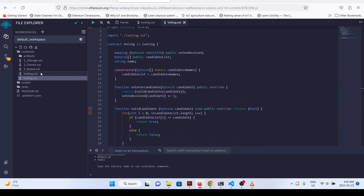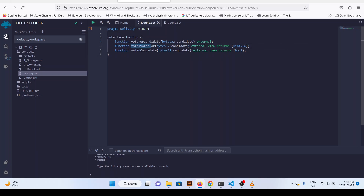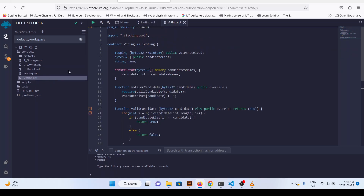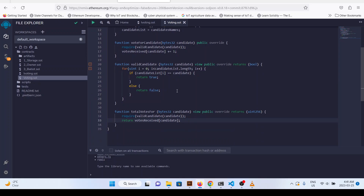To summarize: in the interface you define the signature functions without implementation — there must be a function which takes this input and returns uint256, and you need to follow the exact same procedure when importing this function in your main implementation contract. That's all for interfaces — thank you very much for watching, see you in the next video.